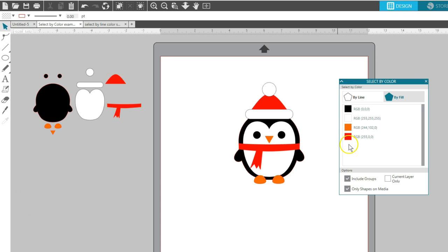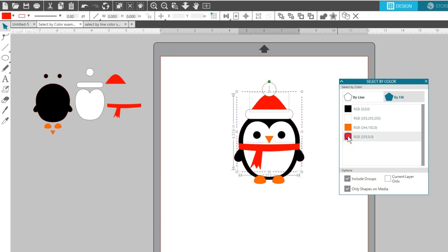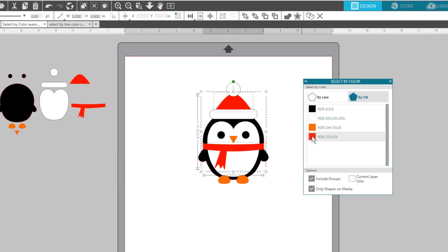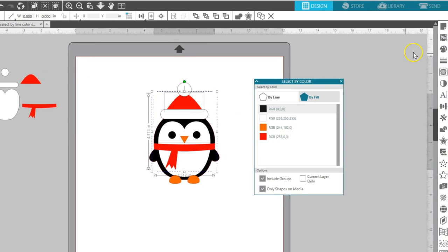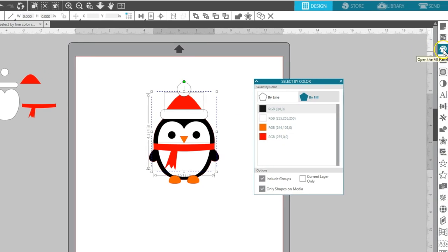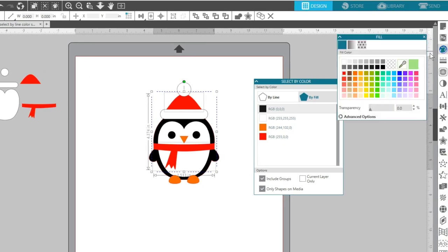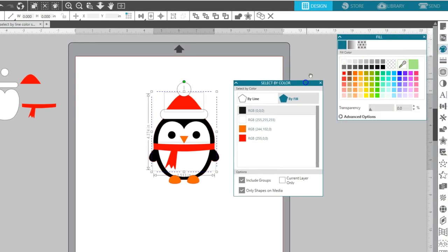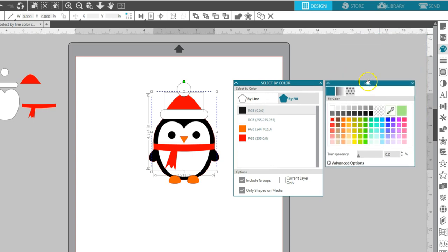One way I might want to use this is to change the colors around a little bit. Let's say I don't want to cut the hat and scarf pieces with red, but want to see what they look like in a different color. I'll choose the red fill color by clicking on the red square. Now I've selected all the red filled objects on my page, and can open the Fill panel to choose other colors to visualize.